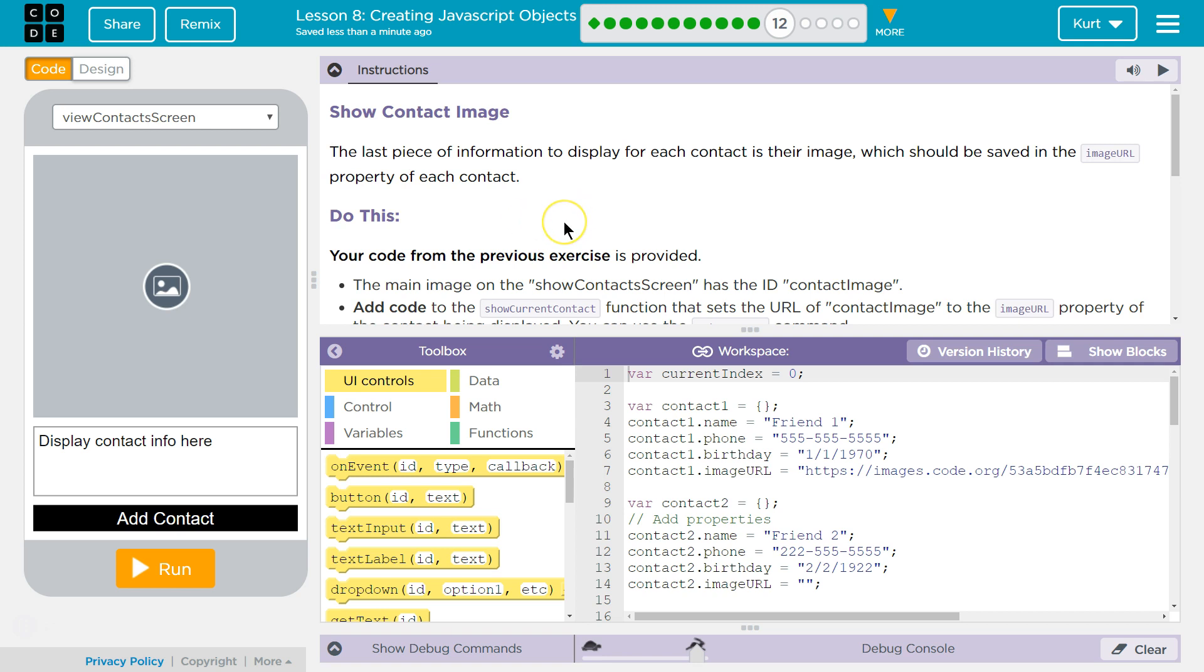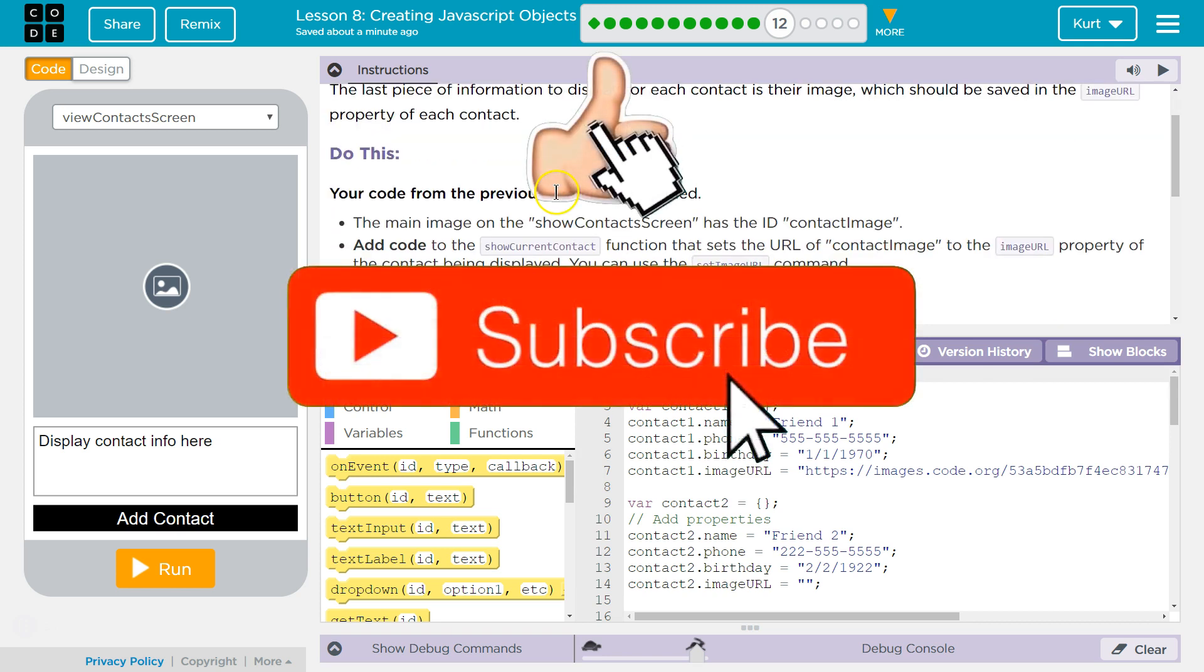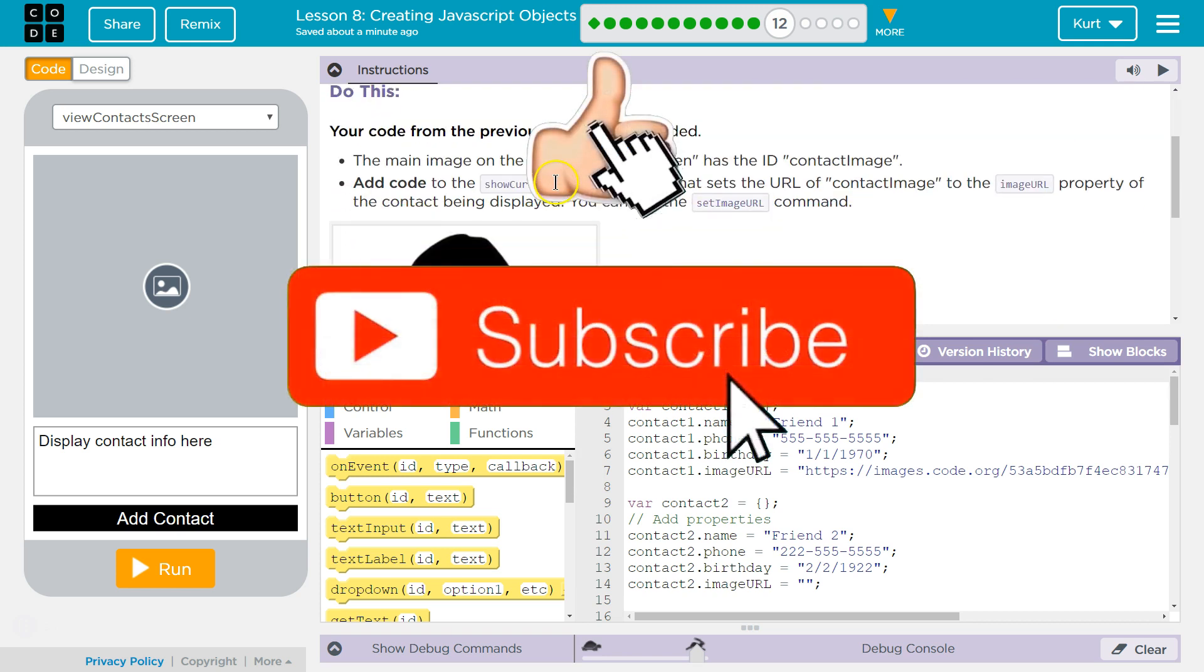Show contact image. The last piece of information to display for each contact is their image which should be saved in an image URL property of each contact. Do this.